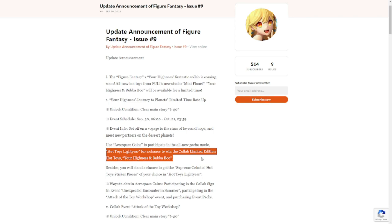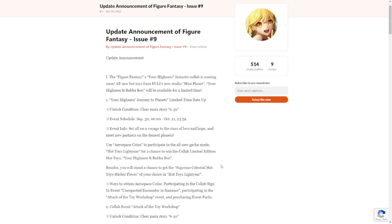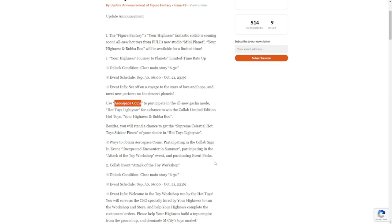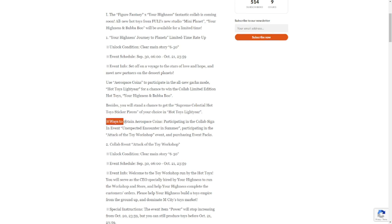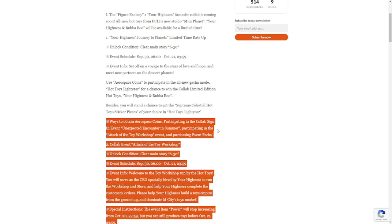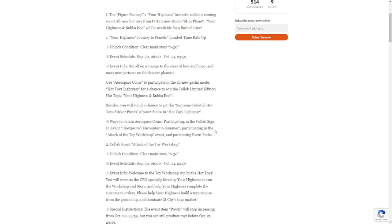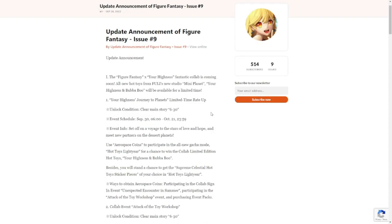Light saber for a chance to win a collab limited edition hot toys, Your Highness and Bababoo. Hopefully this is not going to ruin our savings when it comes to saving for the collab for the figures. They will have a different currency for the hot toys. You can still have a chance to get the Supreme Celestial hot toy sticker pieces of your choice. Ways to obtain aerospace coins: participate in the collab sign-in event. We can purchase the coins, but for those who are free to play, you're gonna be forced to sign into this event daily to have a chance to get these collab cuties.